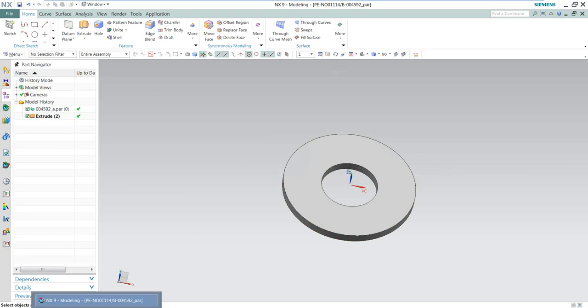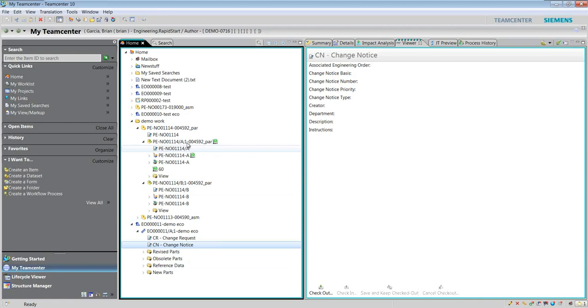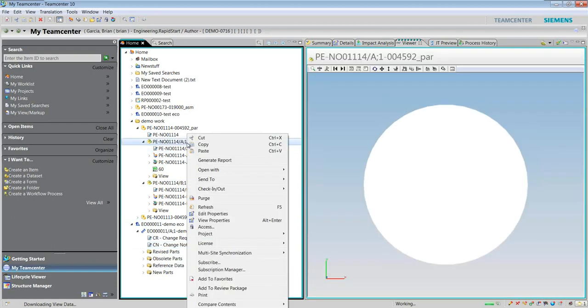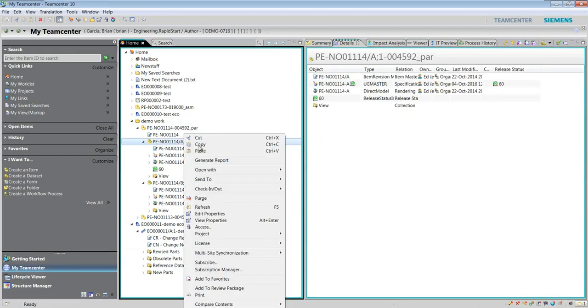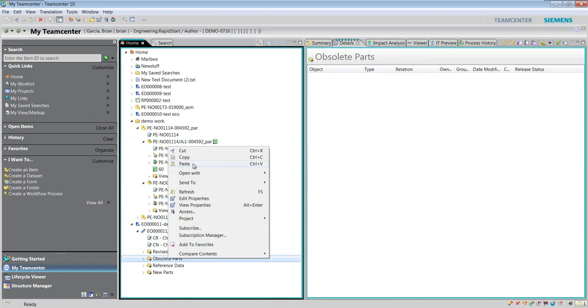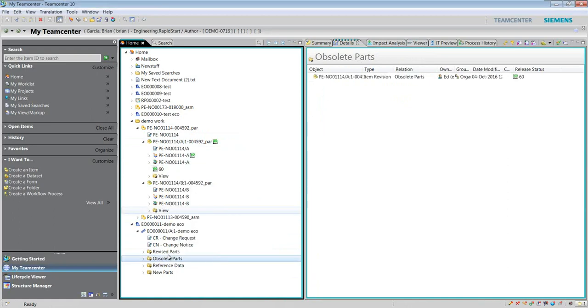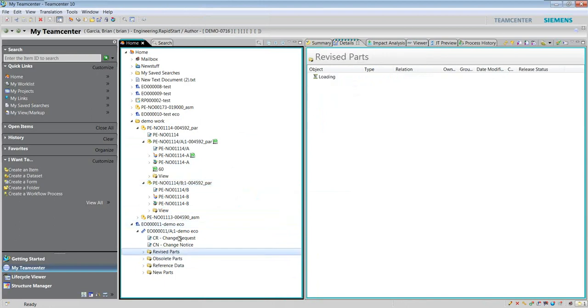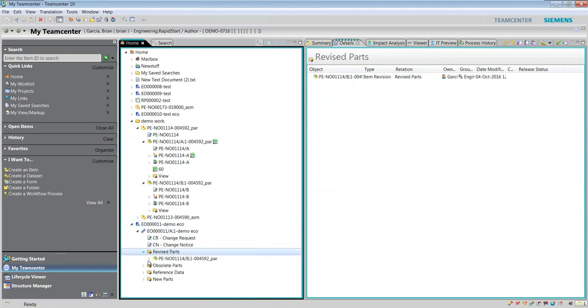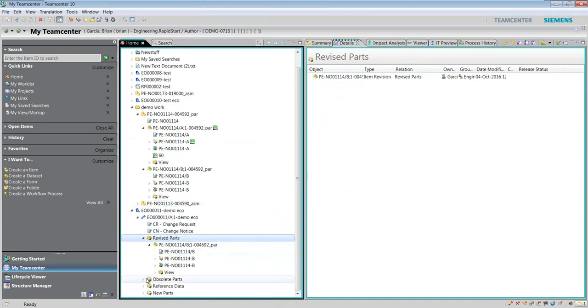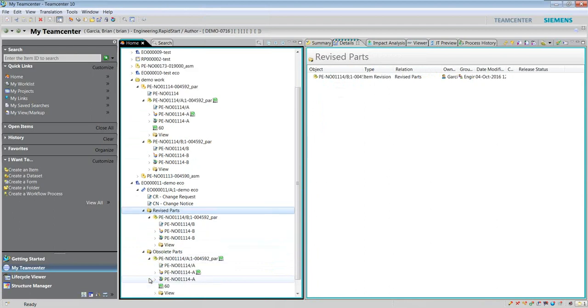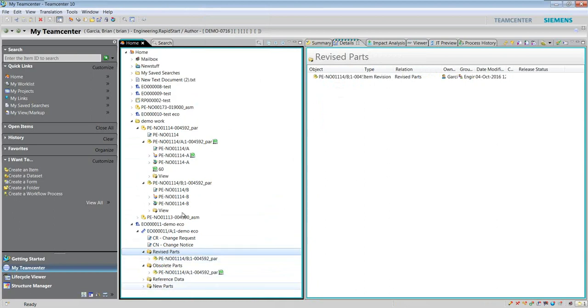We're going to go back into Teamcenter and populate these folders with the correct information to release our data. Revision A has been created and released, so I'm going to copy that link into the obsoleted parts area because I'm actually revising it. I've revised it already and I'm going to put revised part B into that folder. I'm telling the story here in my change.